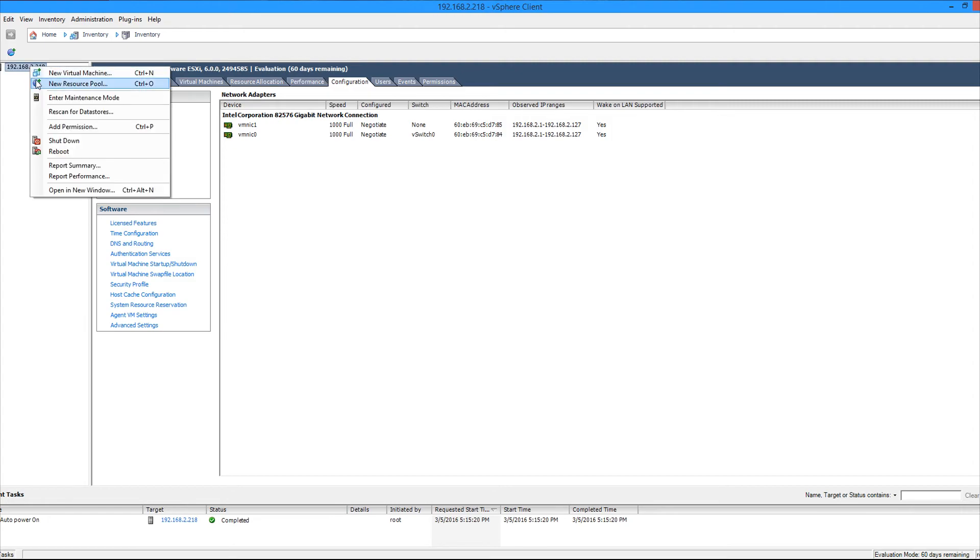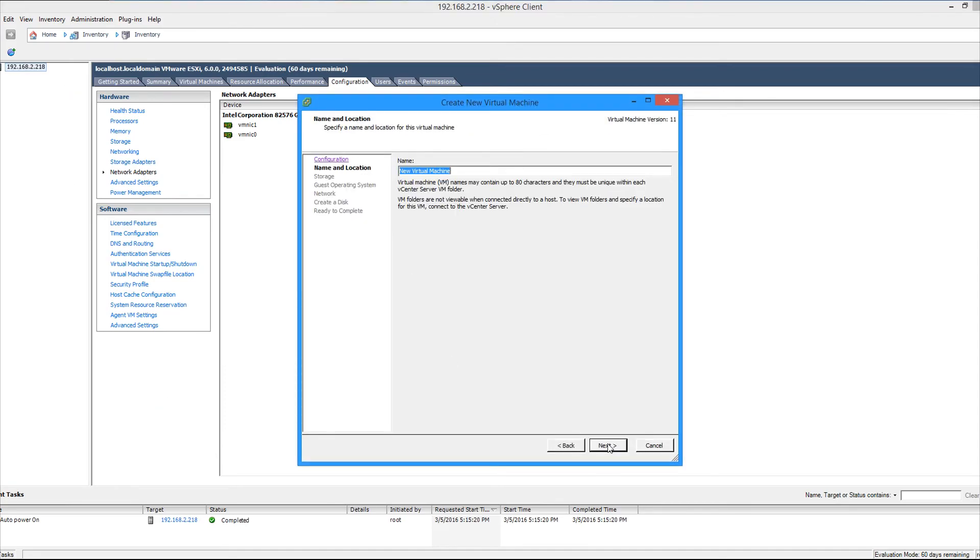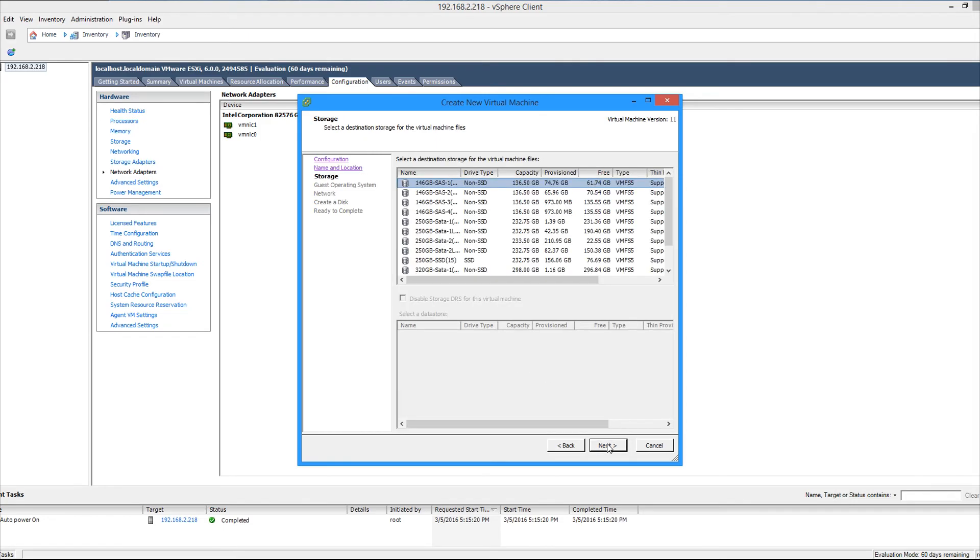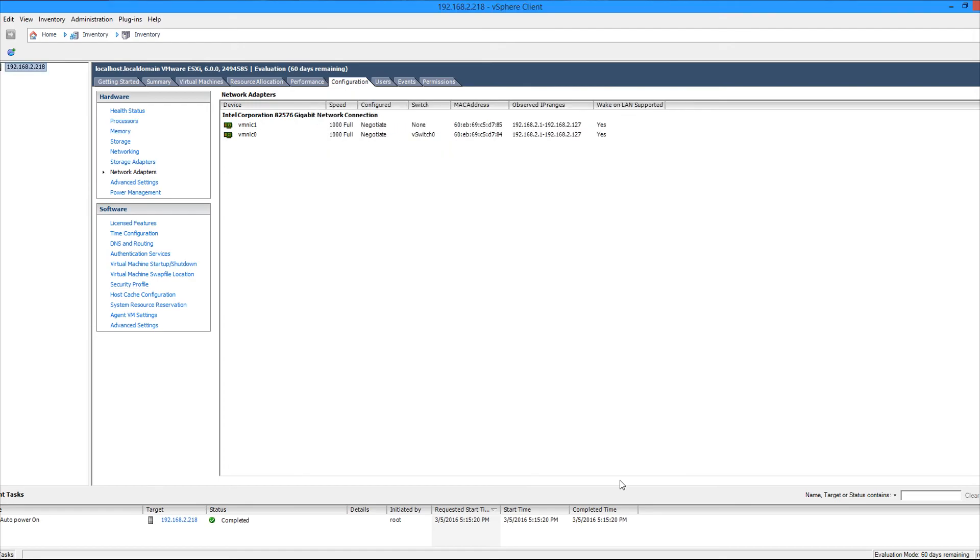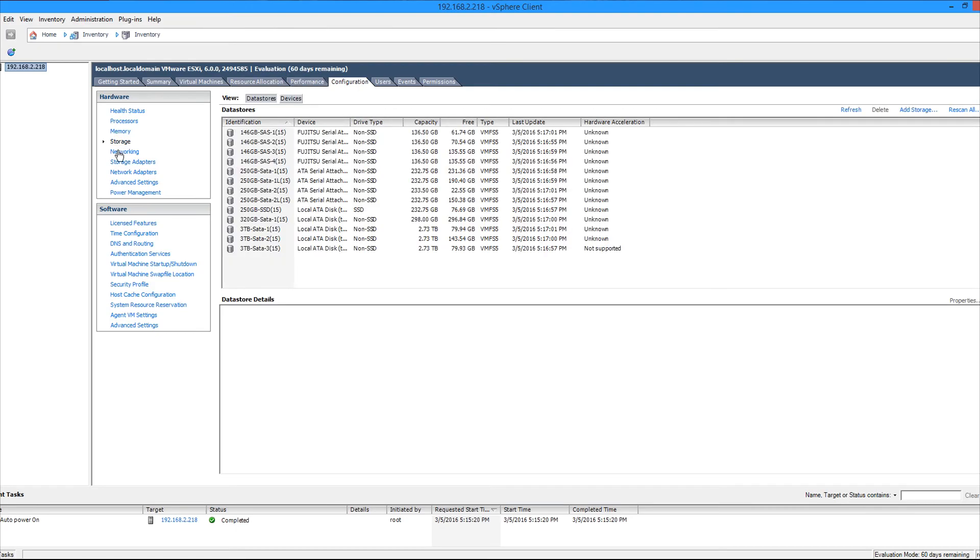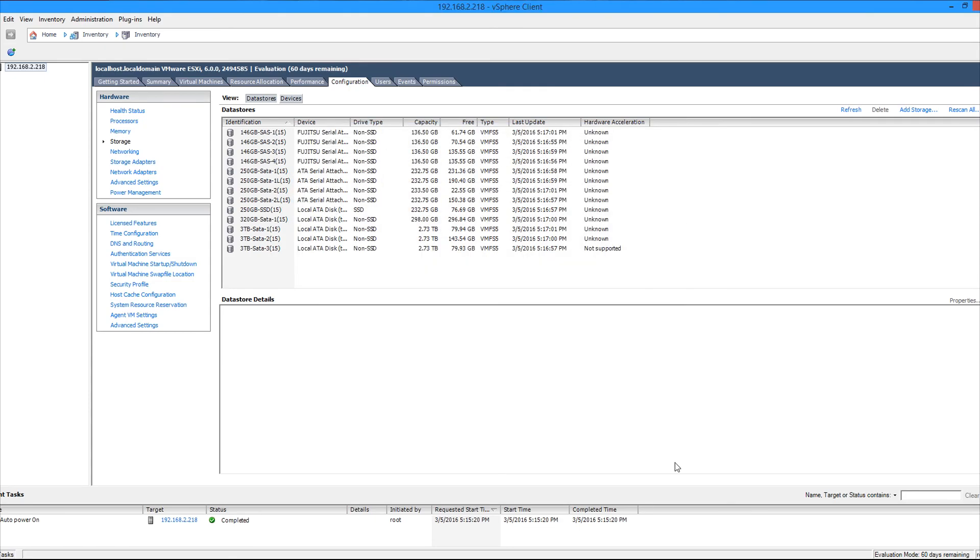And then say we want to create a new virtual machine. We just go to the host on the left hand side here and right click new virtual machine and the virtual machine wizard pops up. And then we can go ahead and assign a name to it, pick the data store we want it to be on, the type of virtual machine, and then you can go on and configure the amount of vCPU and RAM allocations and all that kind of stuff. If you go back to the storage option under the configuration tab, you'll notice the add storage button on the top right hand side, which allows you to add additional local storage disks or LUNs as well as NFS shares.